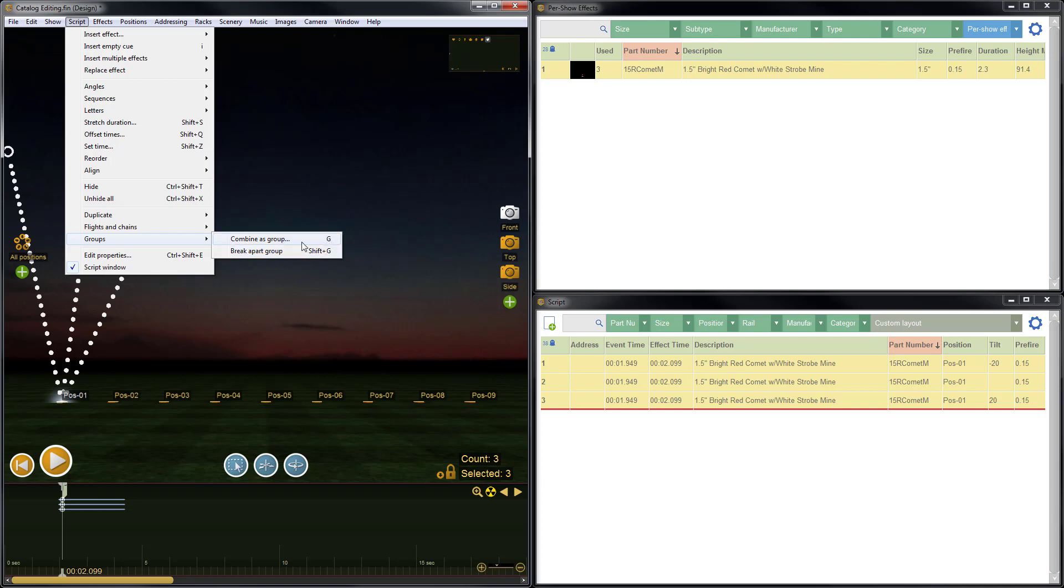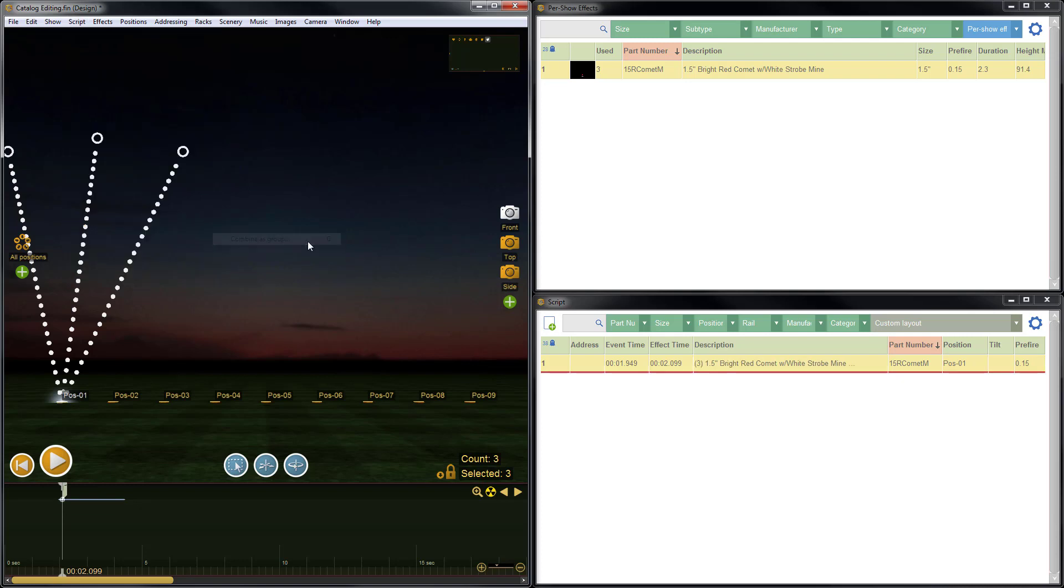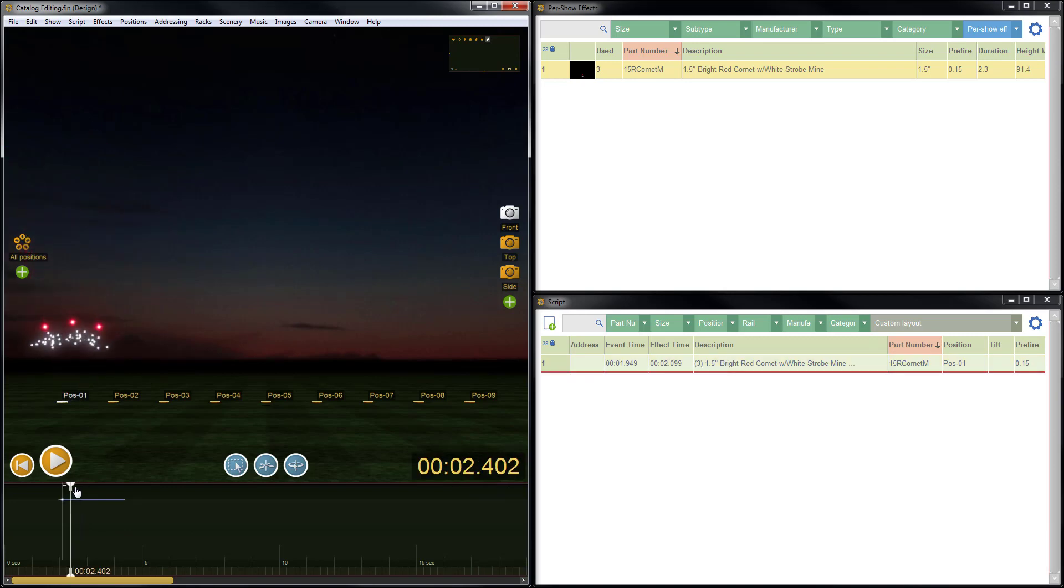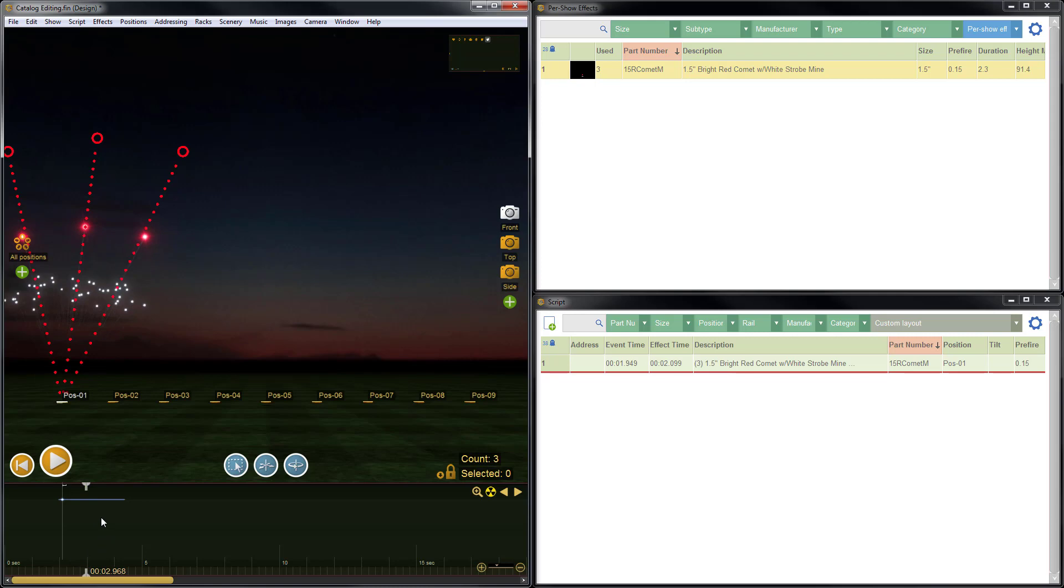So we'll select this, which is the same as pressing G. Now you can see that the three items have been collapsed together as one, which really helps organize the timeline if you have a lot going on in the show.